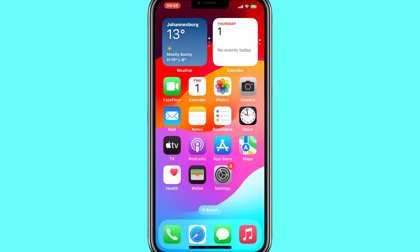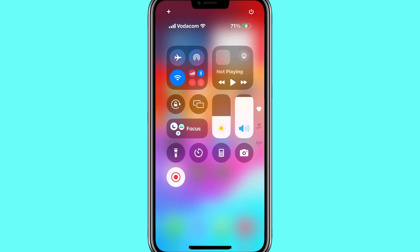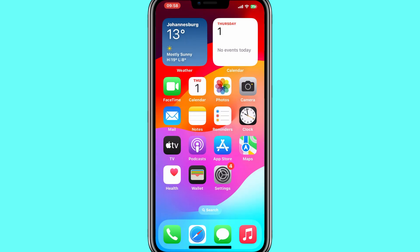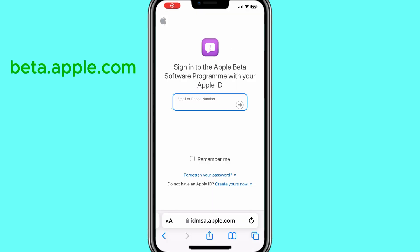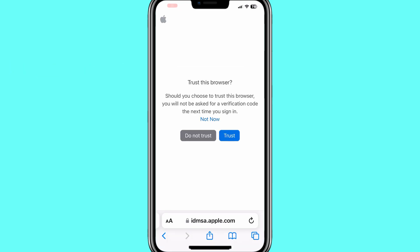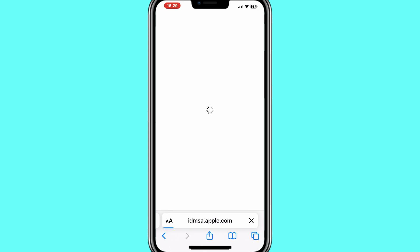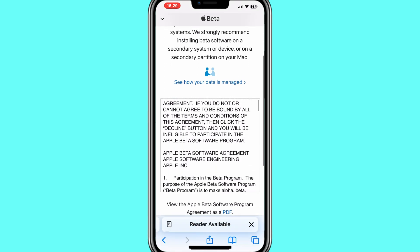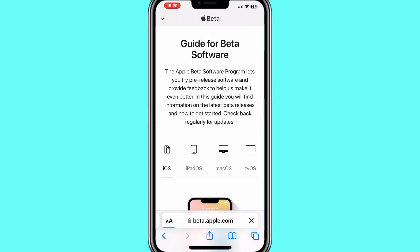For installing the iOS 18 Public Beta 2 on your iPhone, first we need to enroll in Apple's Public Beta Program. For that, you need to go to the Apple Beta website — I will put the link in the description — and then sign in with your Apple ID. Then read the Beta Software Program Agreement and hit the blue Agree button.